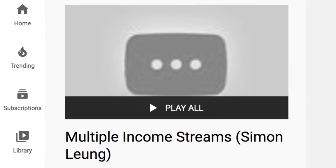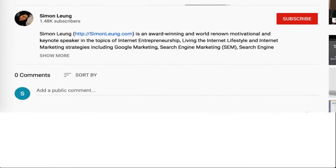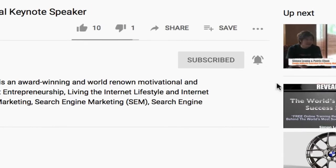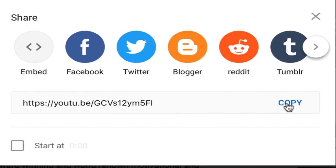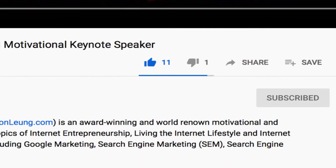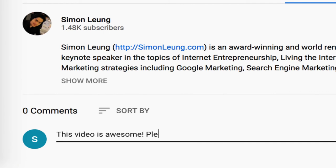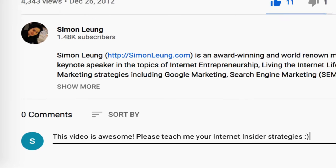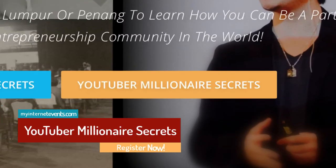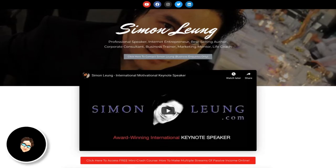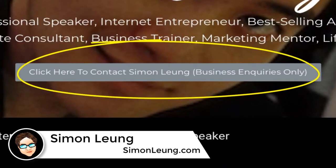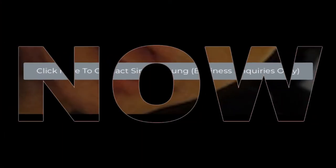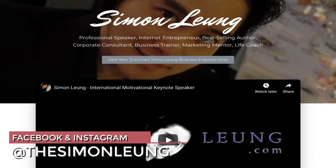Stay tuned for more money-making strategies. Like this video if it was helpful to you, share the value with your friends who will benefit, and comment below how you will use the strategy to monetize your videos. We can also meet up live at my next events or connect online if you'd like a personal consultation so I can help you personally take action. Let me know if you have any questions and I will see you at the top.